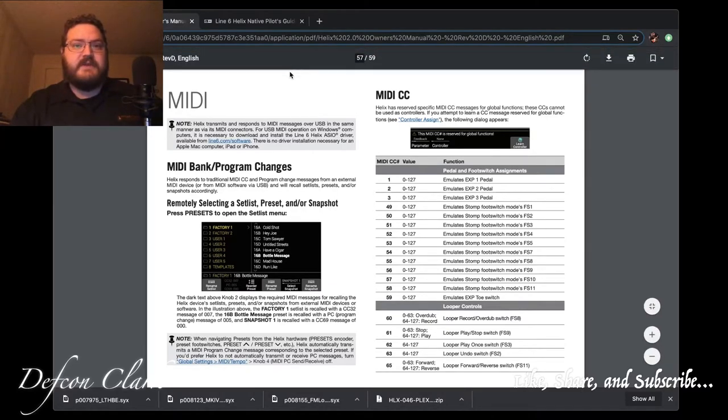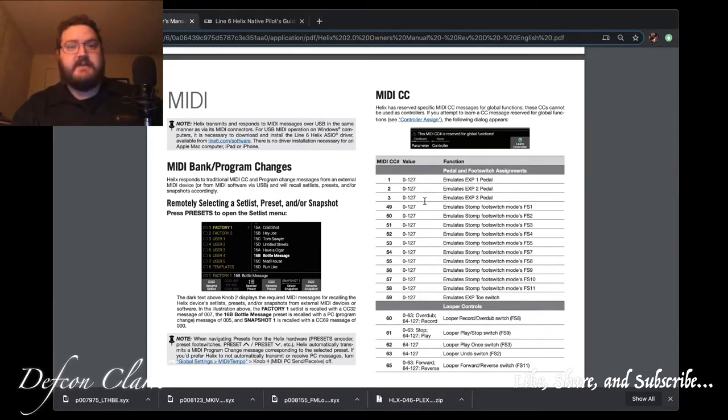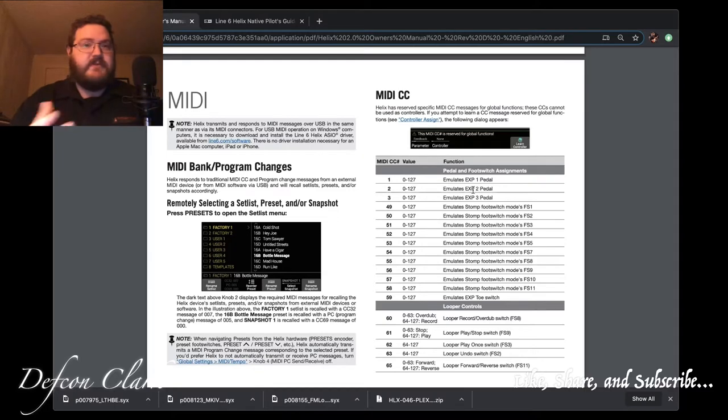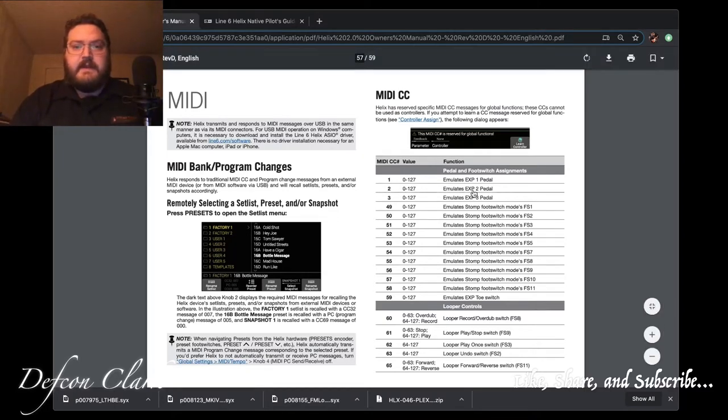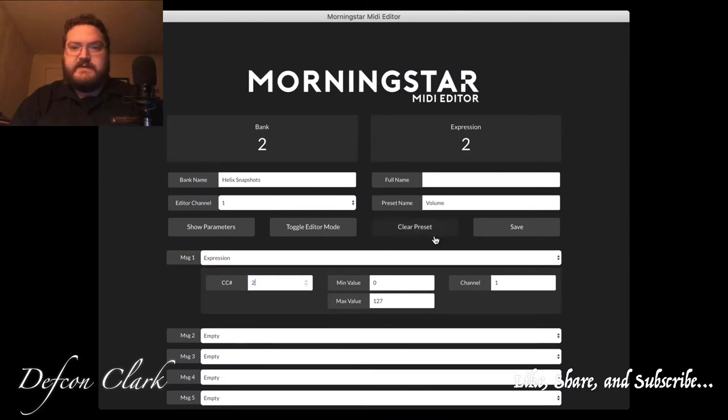Helix Native won't let you use these exact ones by default. You can't change that to where it will allow you to do that. But let me show you what happens when you do that. We see CC2 emulates expression 2. That's what I want to use for the volume block. So, let's go back here and let's use CC2.